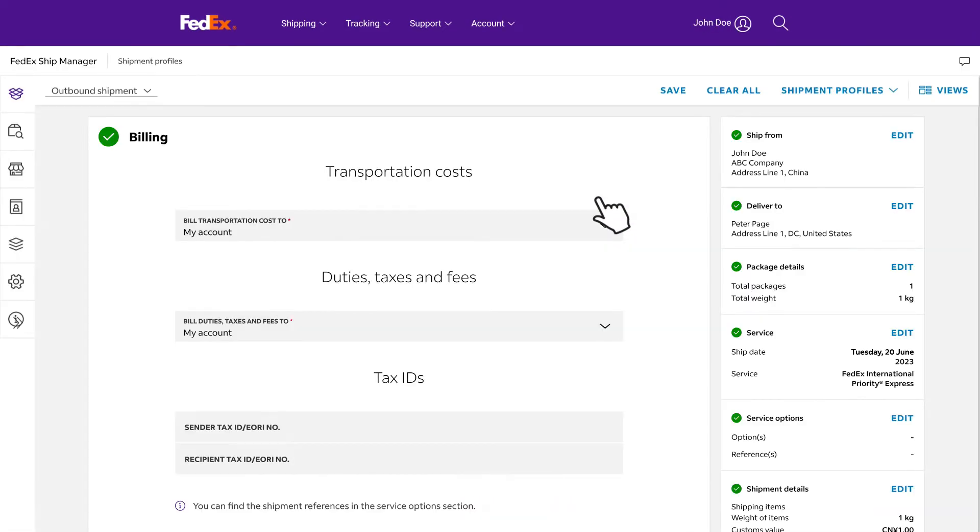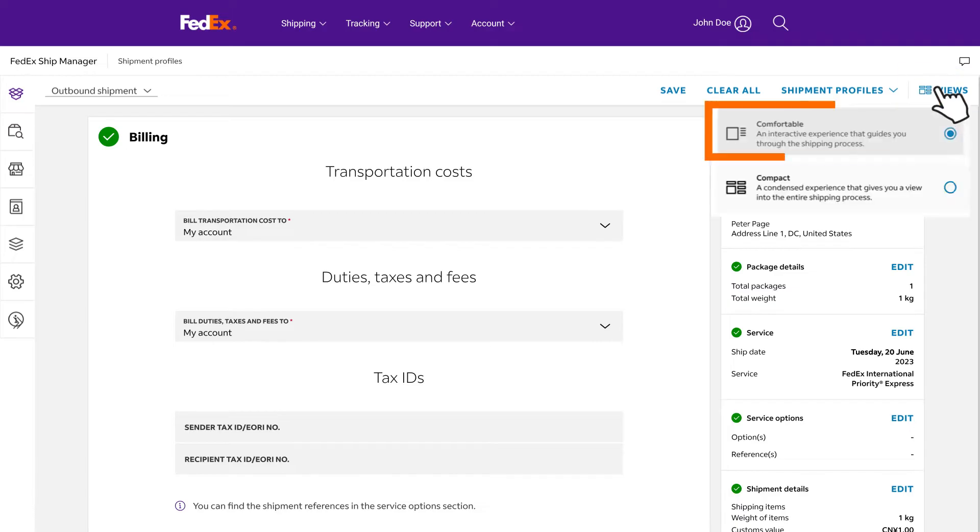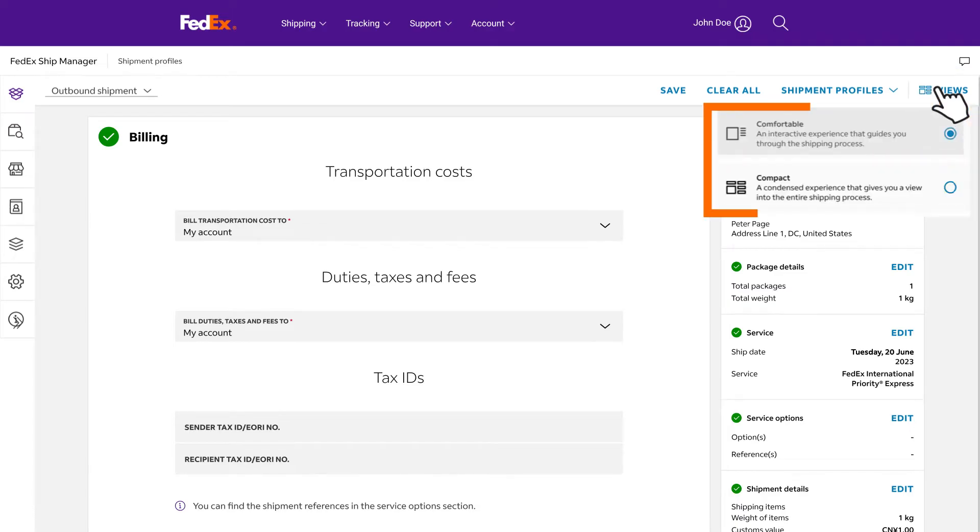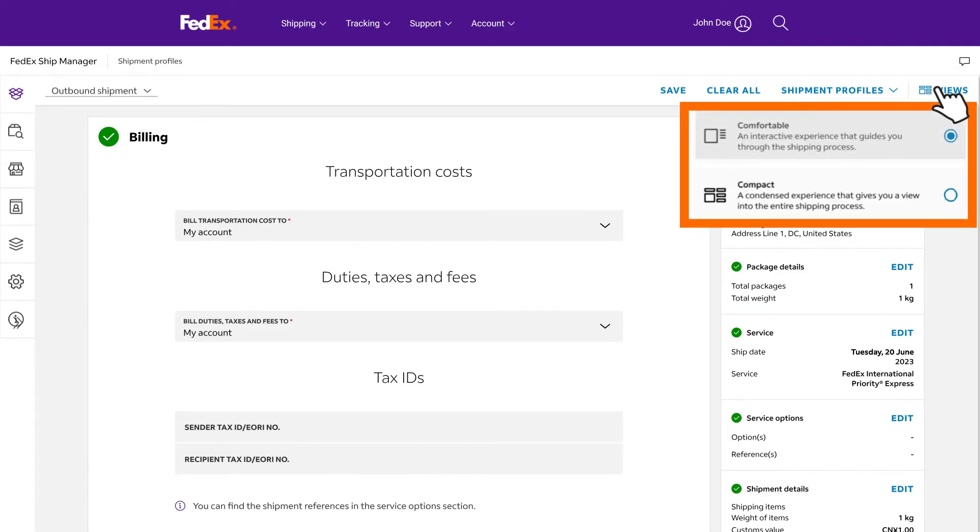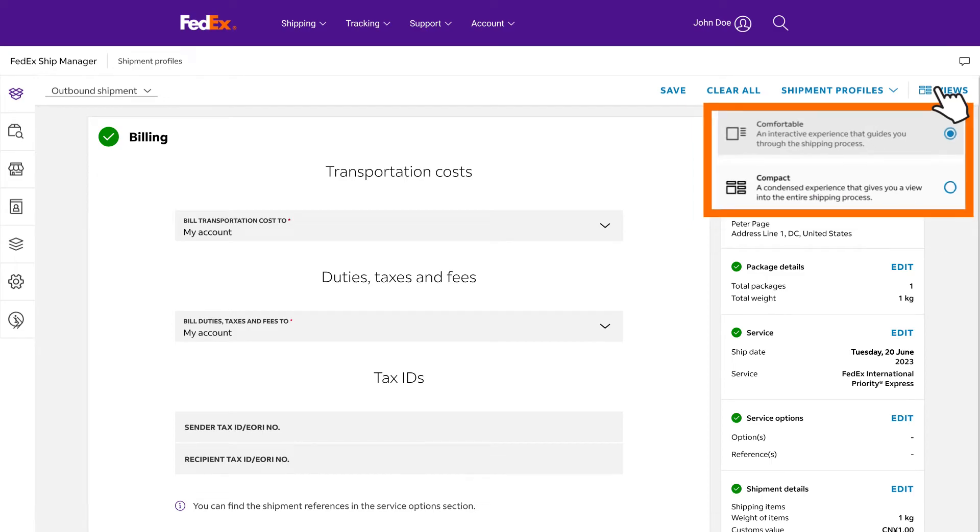FedEx ShipManager at FedEx.com provides two layouts, comfortable view and compact view. You can switch between them at any point during shipment arrangement, with all previously inputted information carried over. Please note that all information must be entered in English.